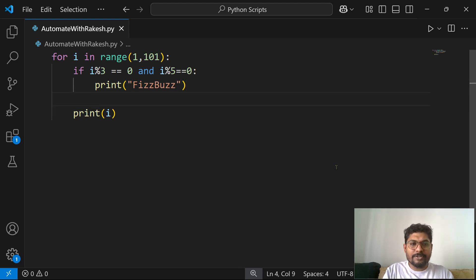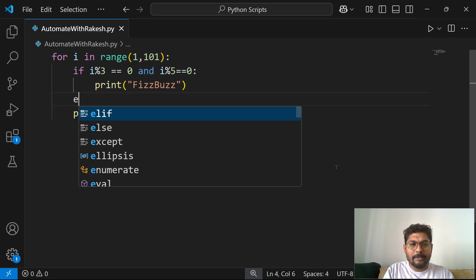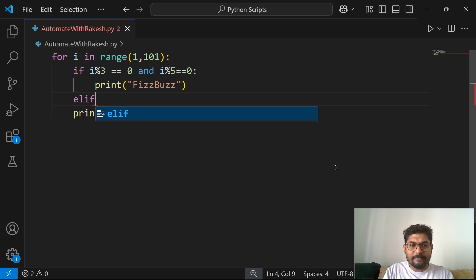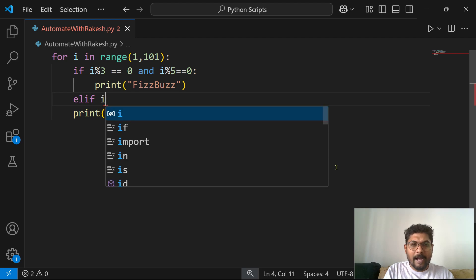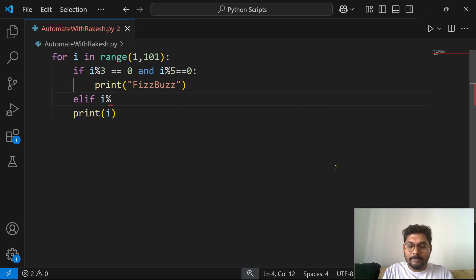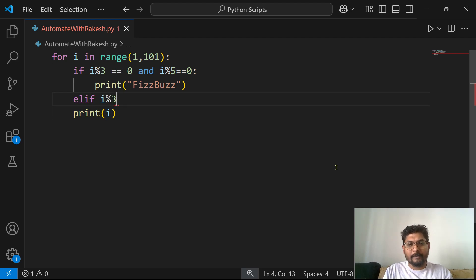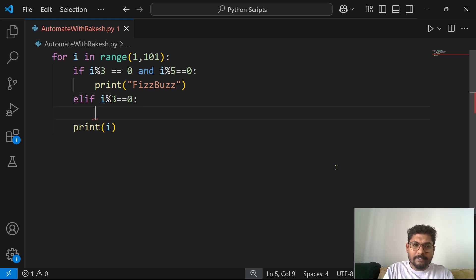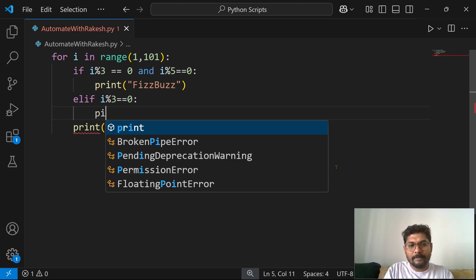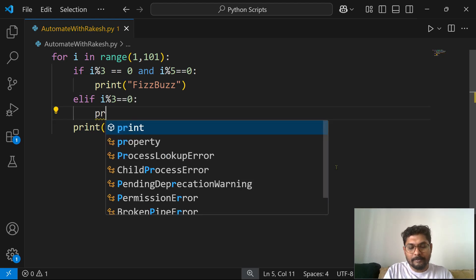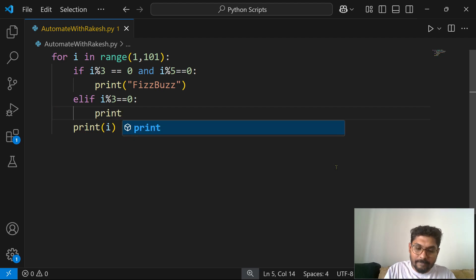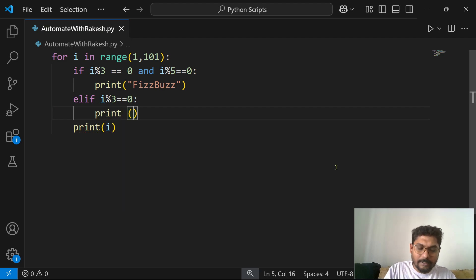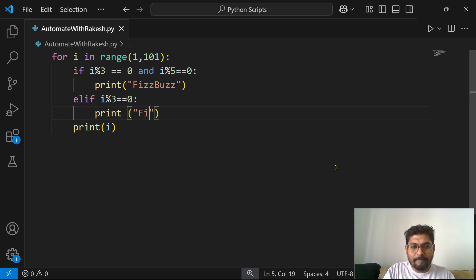What is the next condition? I will use an elif. Elif, if i is only divisible by 3, that means the remainder is 0, in that case you print Fizz.